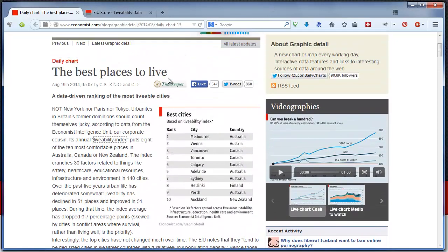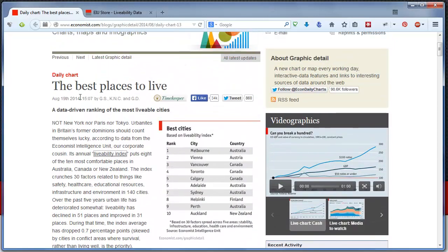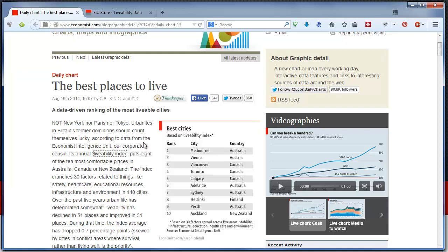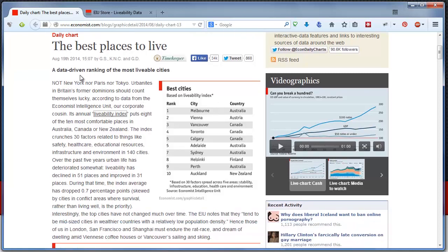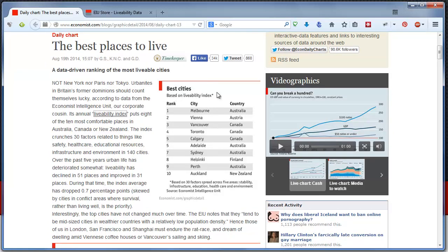This is something that I have seen on The Economist, and what they do is I think once or maybe twice a year they do some sort of an exhaustive study on best places to live across the globe. This is their recent report, about a couple of months old, but you can see that these are the best cities to live based on the livability index.